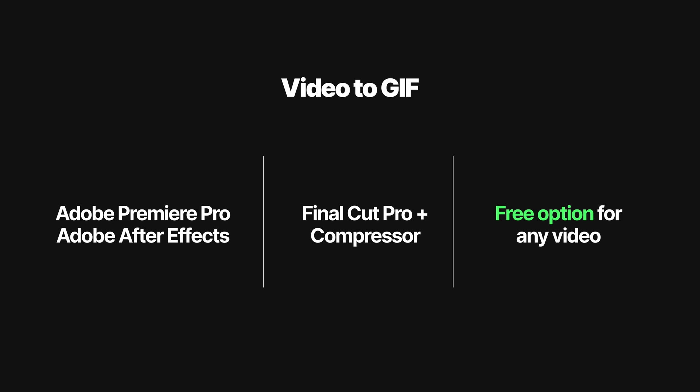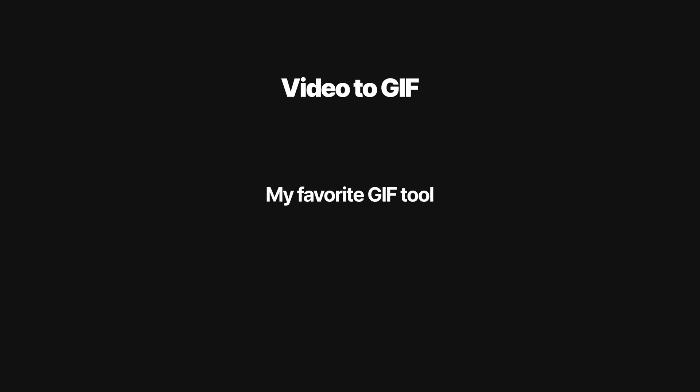And as a little bonus at the end, I'll show you my personal favorite for making GIFs, which in my opinion is way better than any of those three other options.